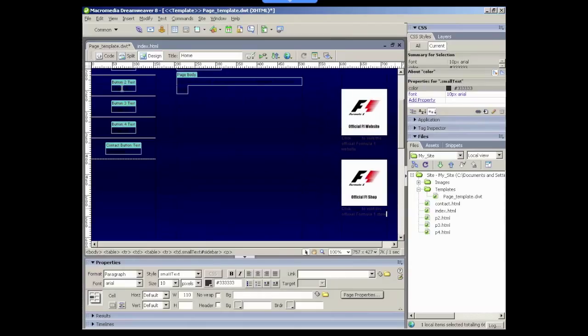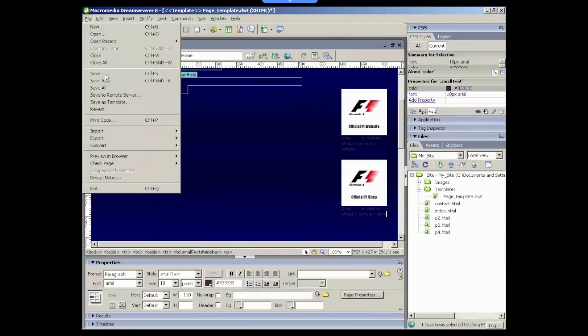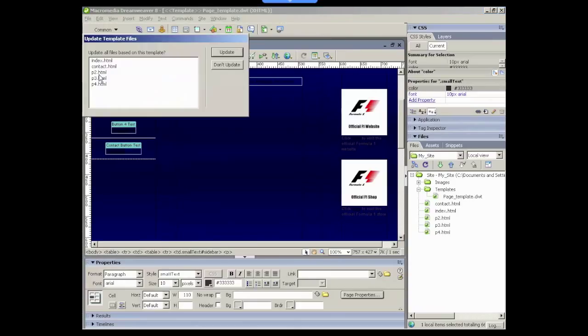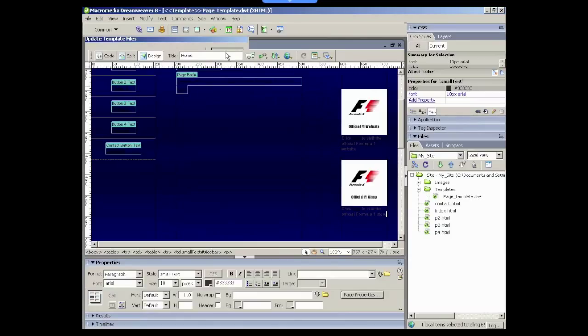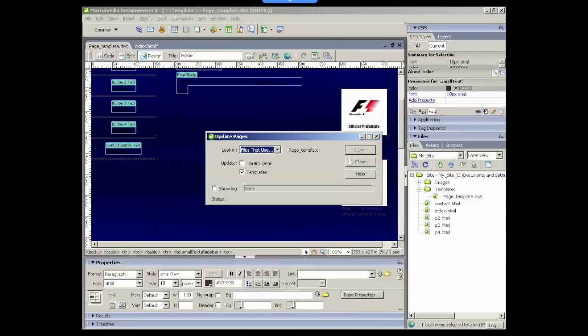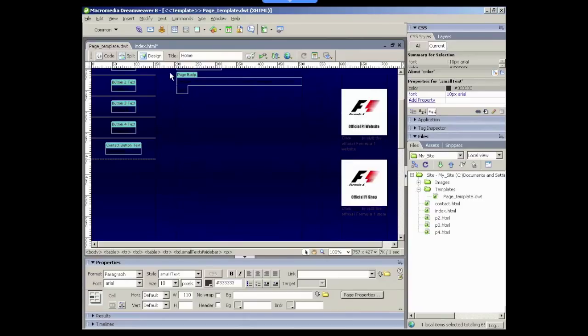OK, and then we can just save and yes, update the other pages. Save any other pages that you've got open.